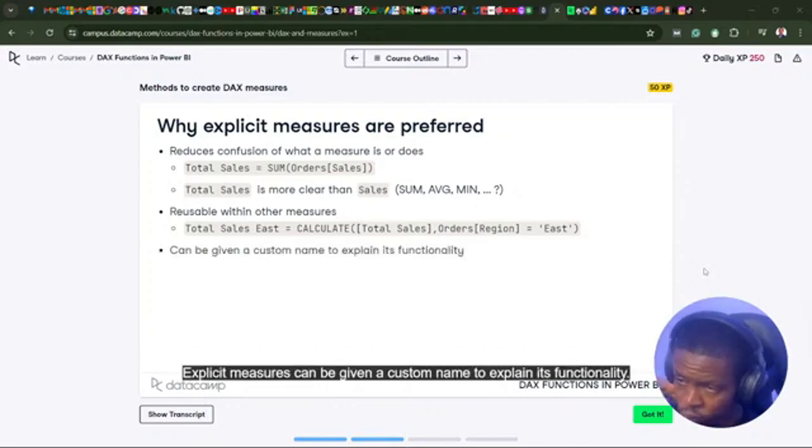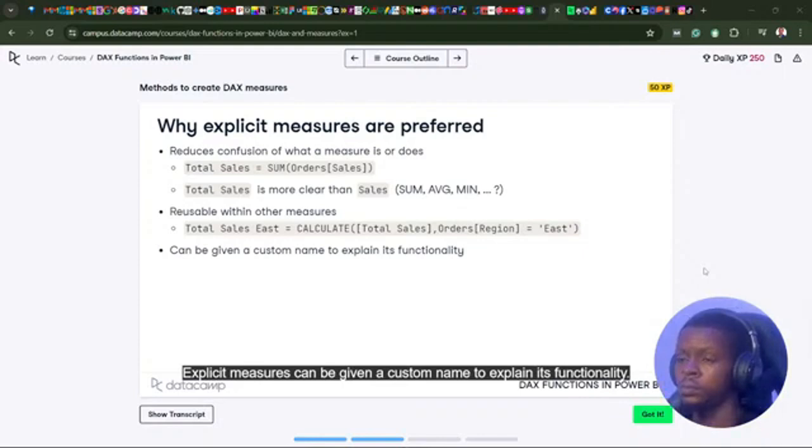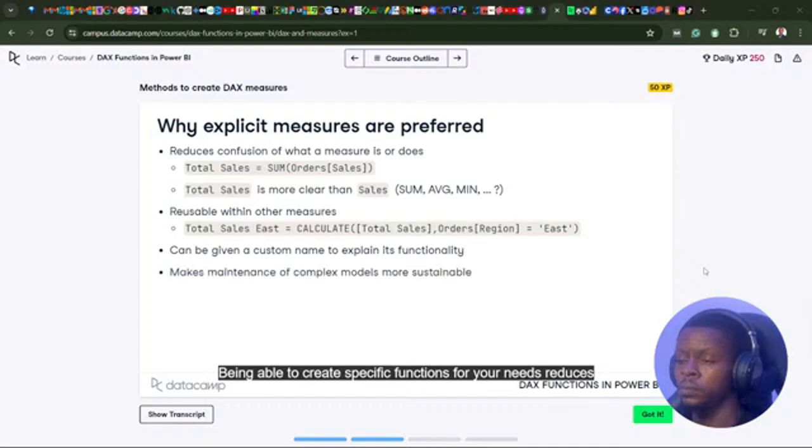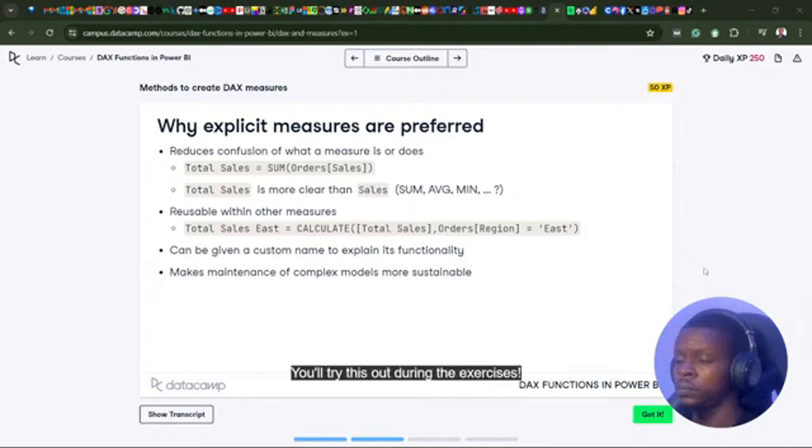Explicit measures can be given a custom name to explain its functionality. Being able to create specific functions for your needs reduces errors and will make maintenance of complex models more sustainable. You'll try this out during the exercises.